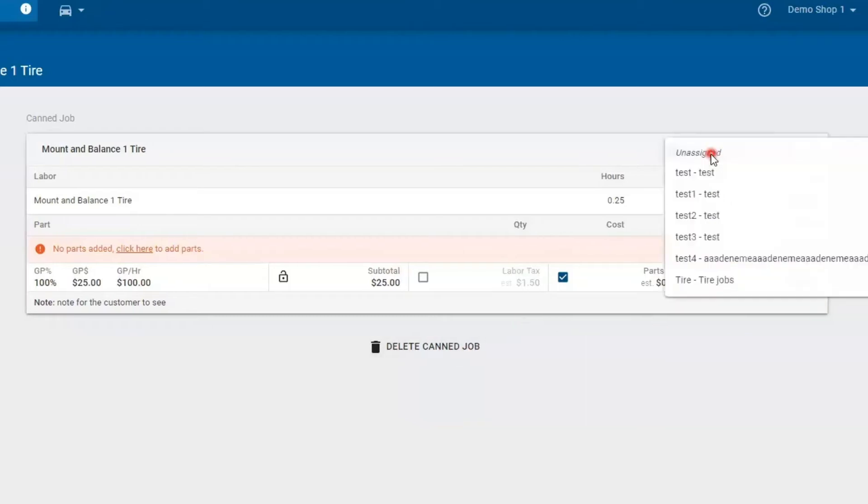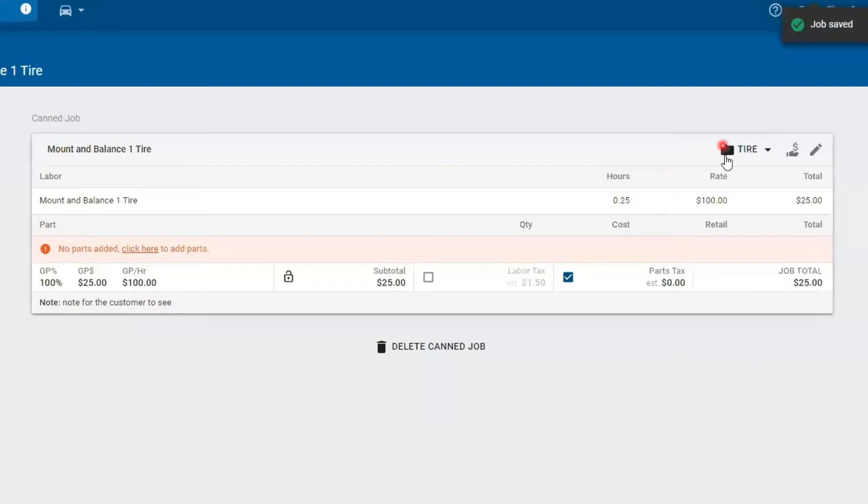You guys can also add categories. So I'm going to call this one tires. You can exclude from RO fees.